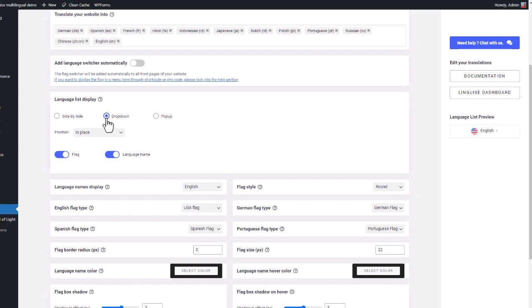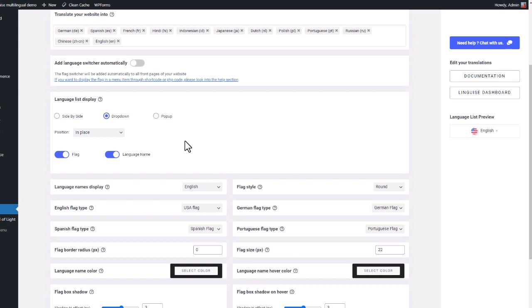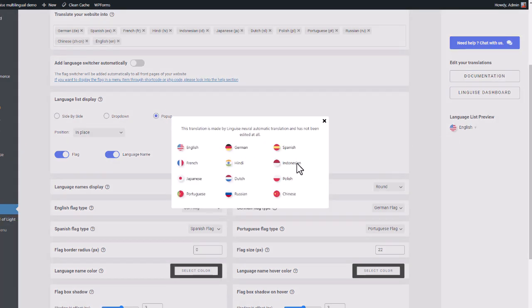Then you have the dropdown. Okay, looks like a menu. Finally, there's a pop-up option. I think it's better in my case to display numerous languages.